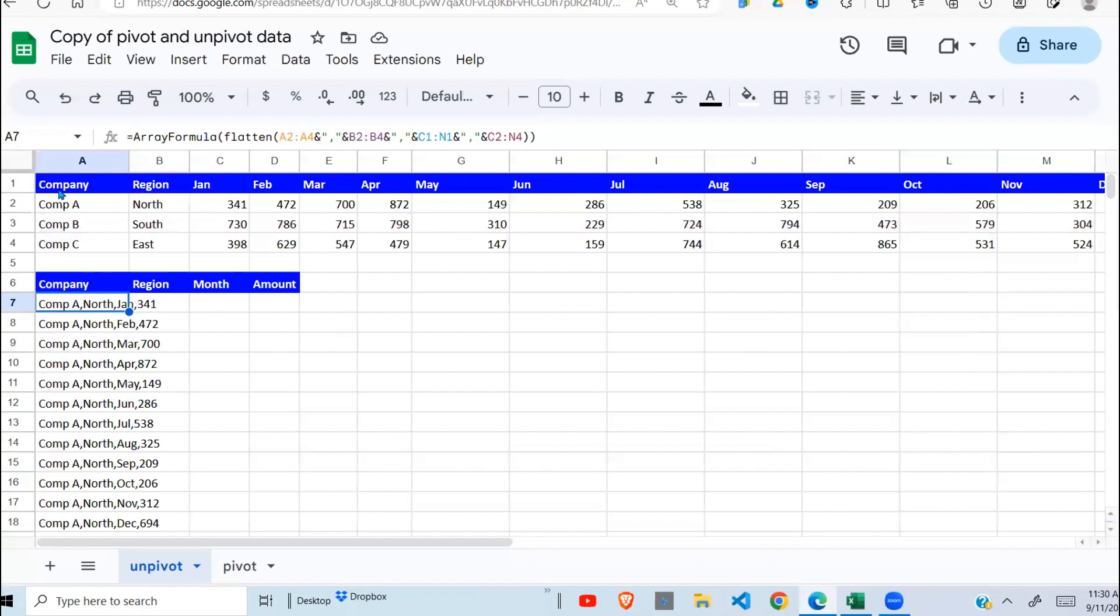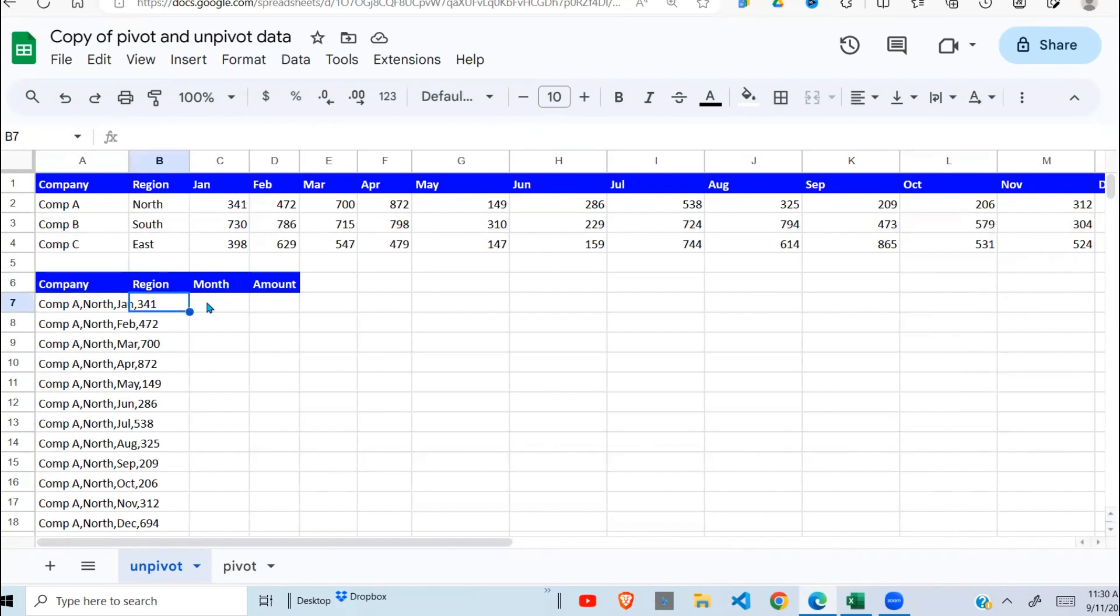So we have company A, north, January, this one here, then three, four, one. It appears it has got it right. So the next thing we need to separate this data, which is seated into one cell into the multiple cells.